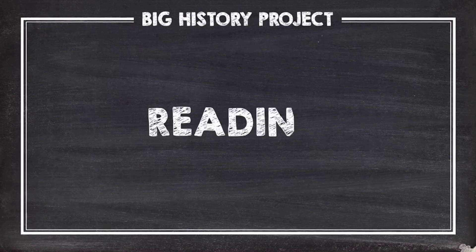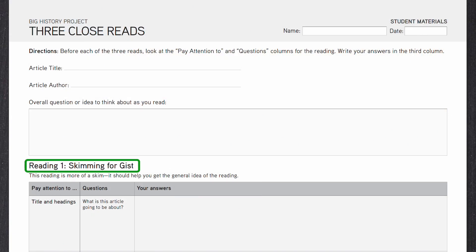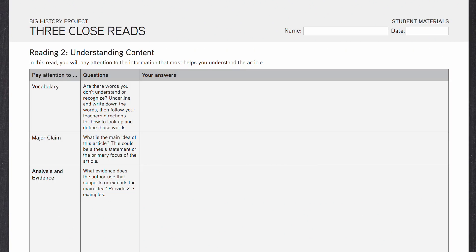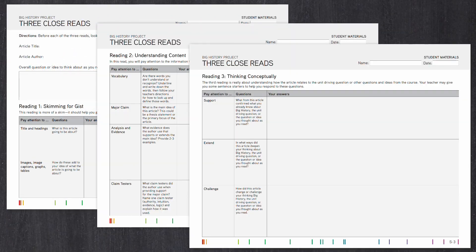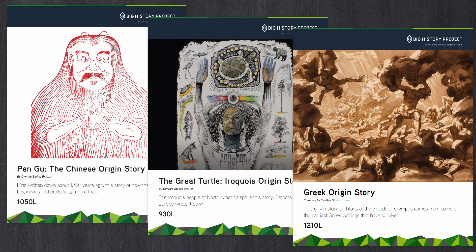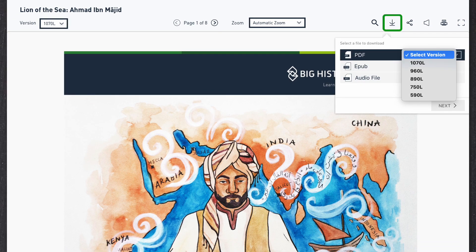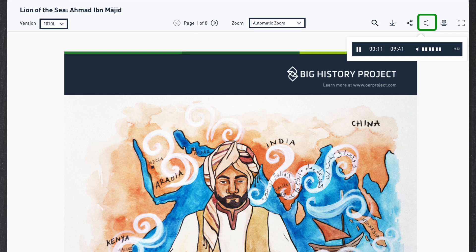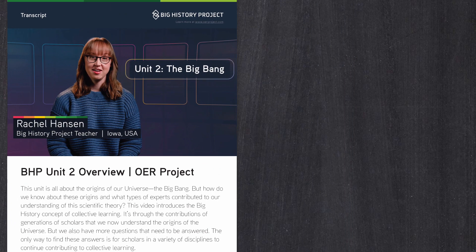First up, reading. BHP encourages a three-close-reads approach. Students will read each text three times: first by skimming it to get the big picture, then looking deeper at the content and its meaning, and finally rereading to find their own interpretation. Once your students get the hang of the routine, they'll apply it to everything they read. Every article is offered at a variety of Lexile levels and in audio form. Downloadable video transcripts can further support student engagement and learning. BHP materials are even available in Spanish.